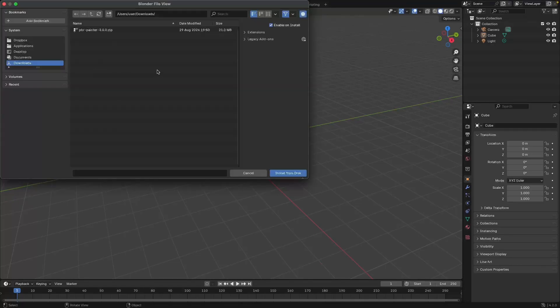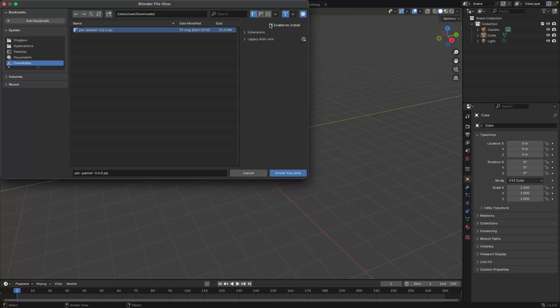Now you just need to navigate to wherever you saved that file, then you need to select it. You have some extra settings over here within Blender, so in this case it's going to enable the add-on when I install it, and then you just need to click Install from Disk.